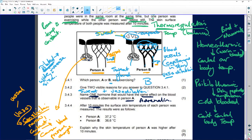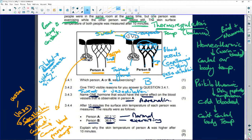When it's hot you want to keep water in your body, so you'll have lots of anti-diuretic hormone. When it's cold, you can look at a cup of coffee and need to urinate - so you'll have less ADH. After 10 minutes, the skin surface temperature for Person A is 37.2°C - normal - while Person B, who was exercising, is at 36.6°C. Why was Person A's skin temperature higher?